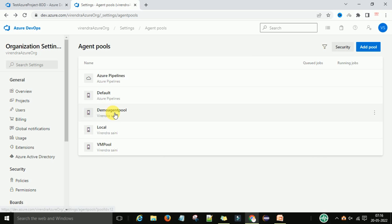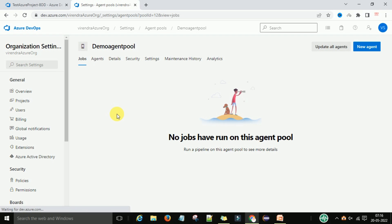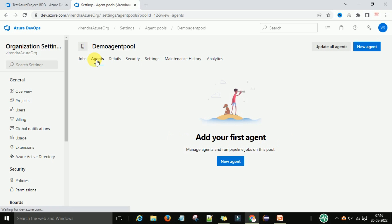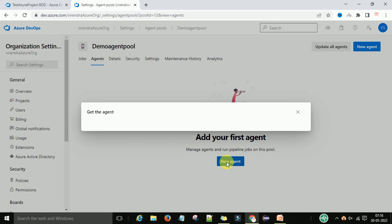You can now see the demo agent pool has been created. Click on this demo agent pool — there are no jobs running. Go to the Agents section and there is no agent yet. To create a new agent, click on 'New agent'.